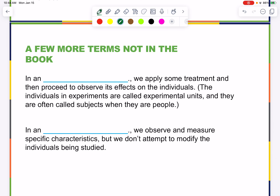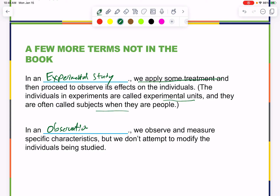In an experimental study, we apply some treatment and then proceed to observe its effect on the individual. Individuals in experiments are called experimental units, or subjects when they are people. In an observational study, we observe and measure specific characteristics but do not attempt to modify the individuals being studied.